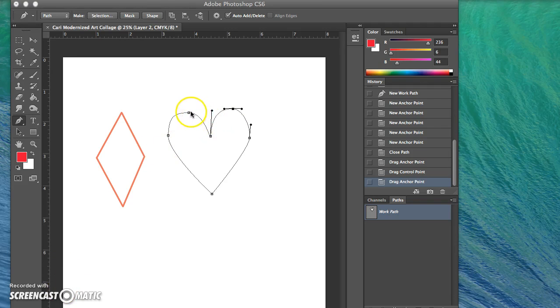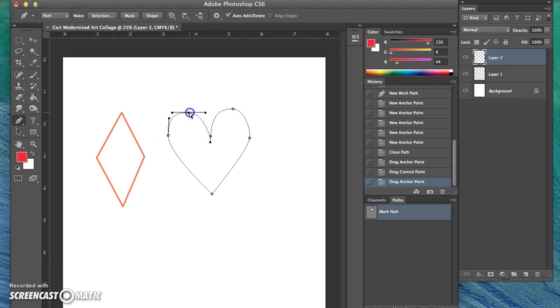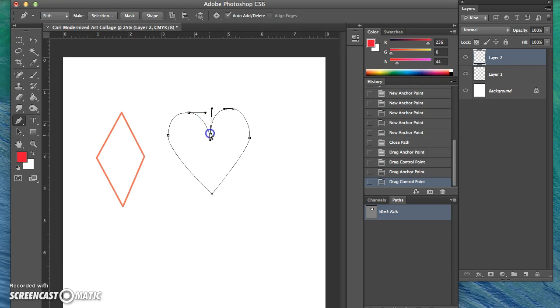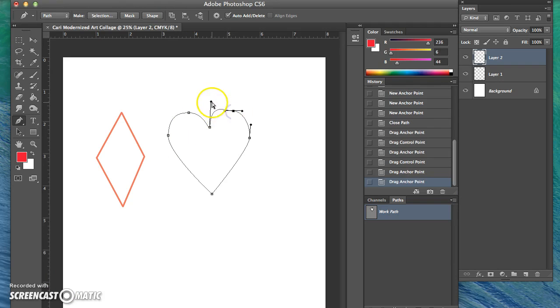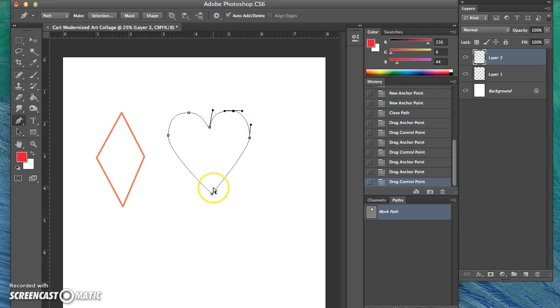The handlebars are what control the length and curve of each line, so you can adjust your shape to be more accurate to what you like. There we go.